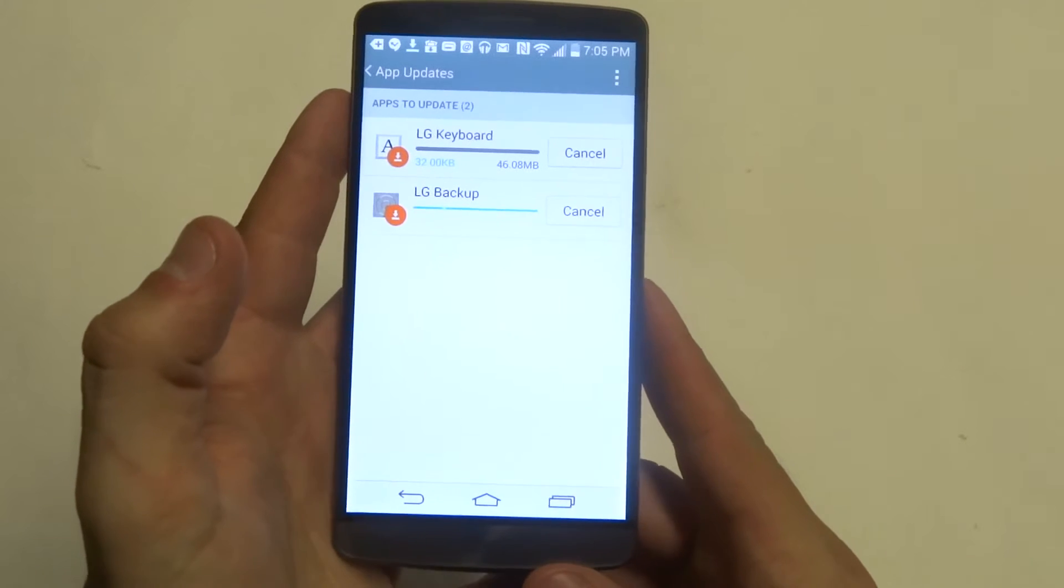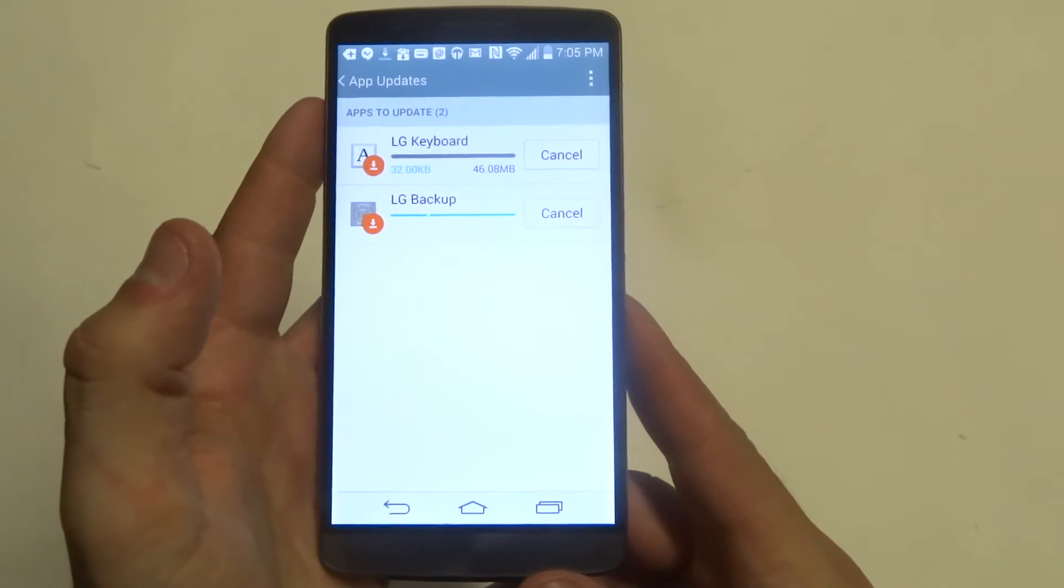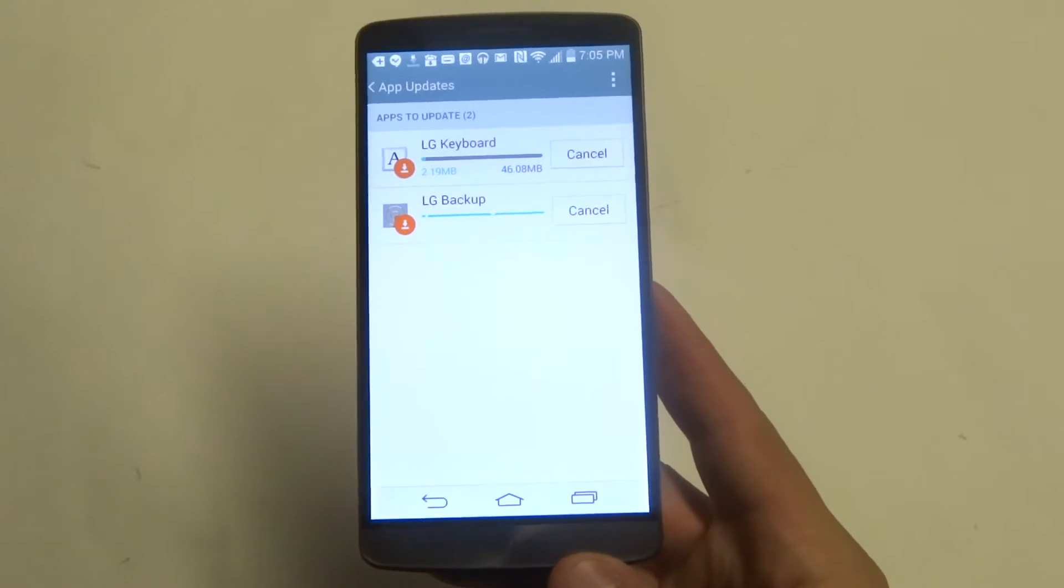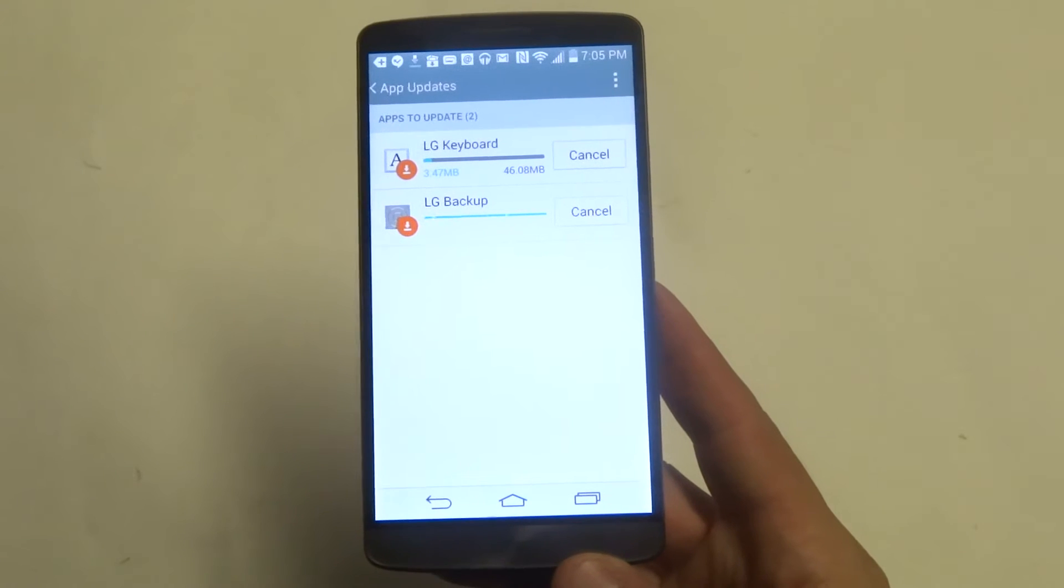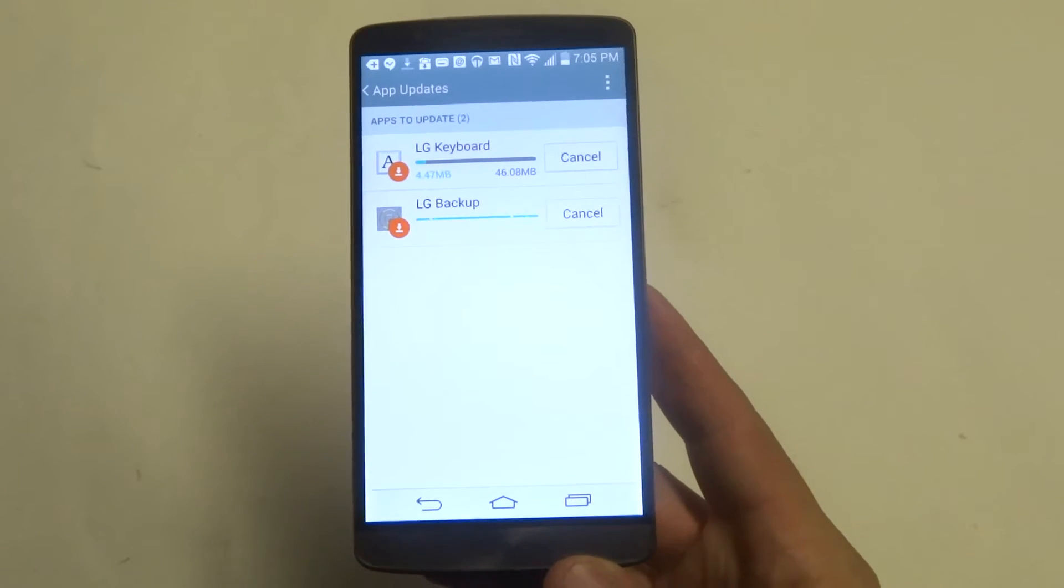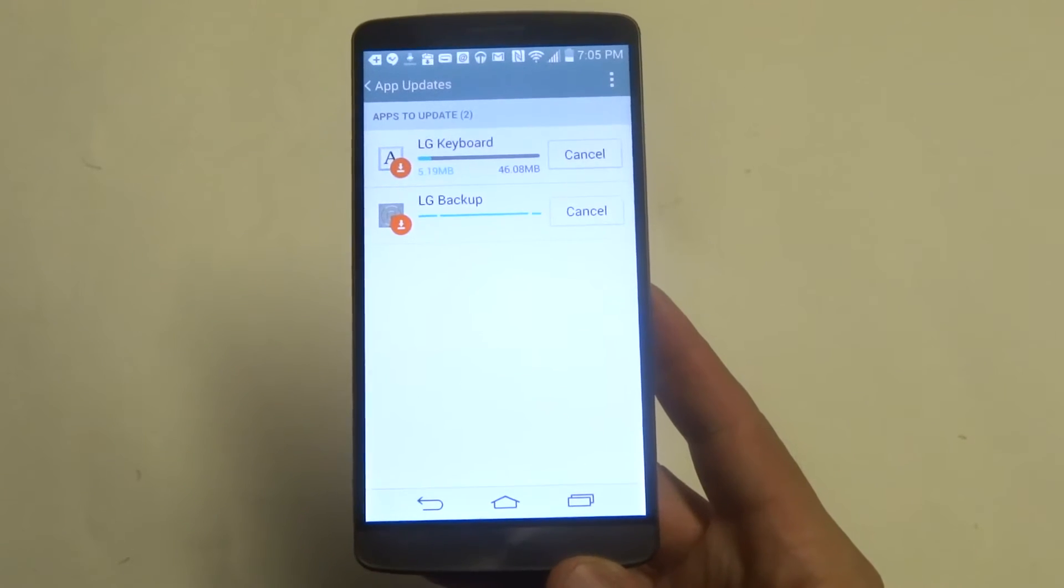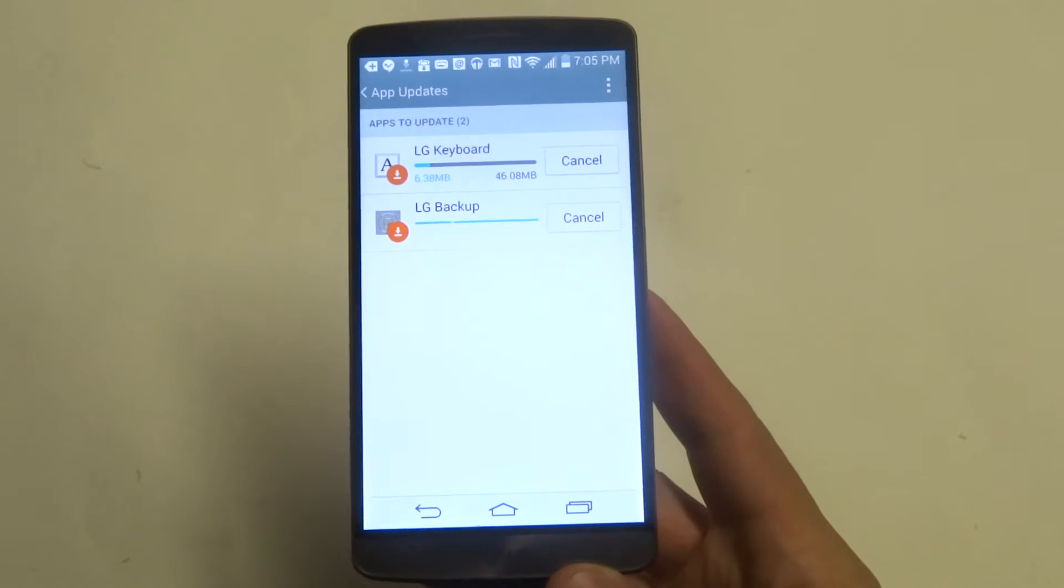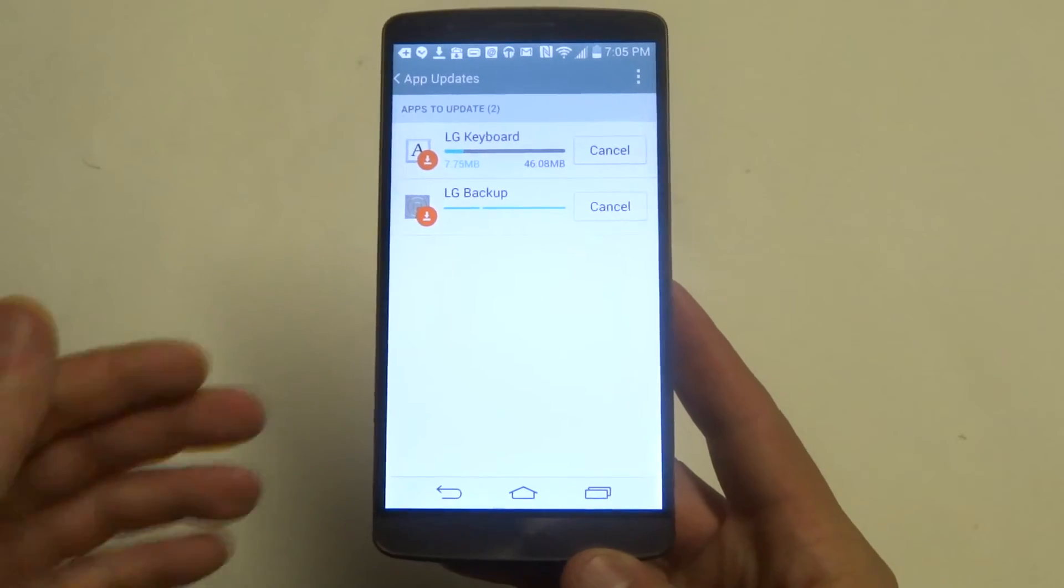So when you do this, you're just going to update anything on your G3 which is always a good idea like I said. It doesn't usually take too long for any updates to apply.